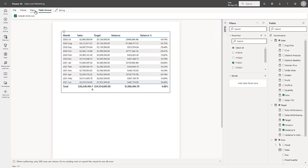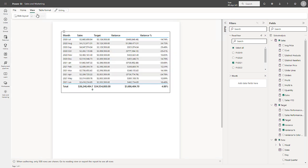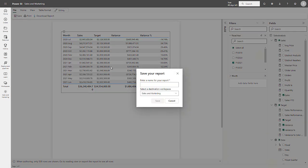Switching to the View menu, I have the ability to look at the report as a web layout in web format or switch back to a print layout. Then on the File menu, I have the ability to save, print or download. Let me go ahead and save. And I'll save this as the Sales Performance Report.